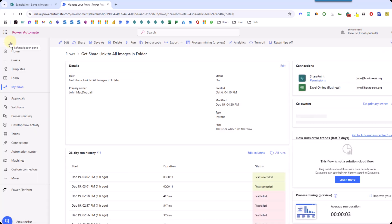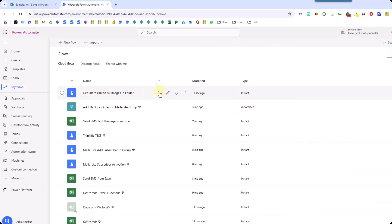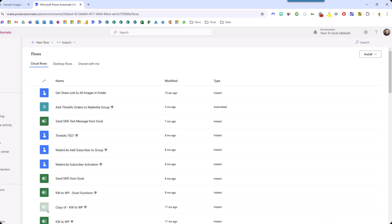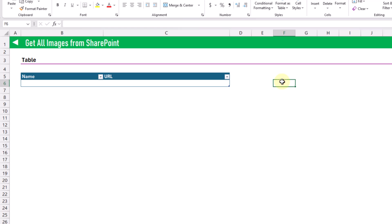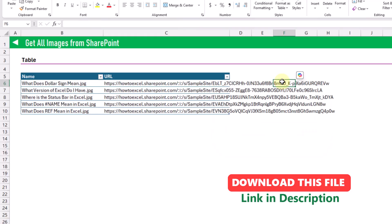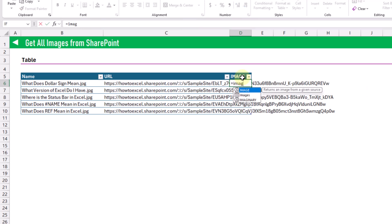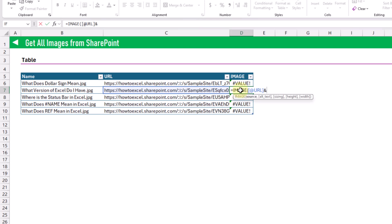That's it for our Power Automate flow, so we can save it and head back to our list of flows. We click the Run button to run the flow. Then we head back to our Excel file and we should see it eventually populate with our shared links. Once the shared links appear, we create another column for the image function — but using the link as-is will still give us a value error.